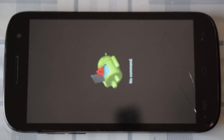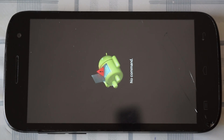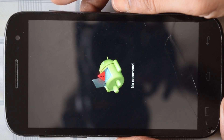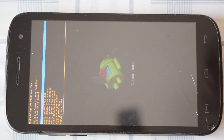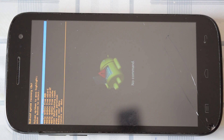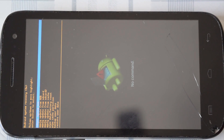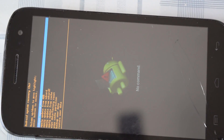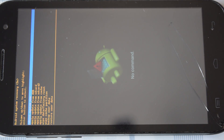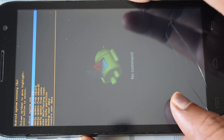Once you get into the recovery screen, if you don't see any options, short press the power button once. Now you need to use volume up and down for navigating within the options. For selecting any option, you need to use the power key, home button, or menu button — depends on your device. For my model, it is the menu button.